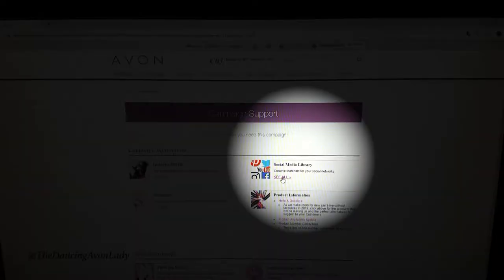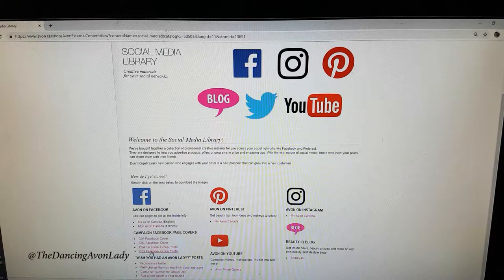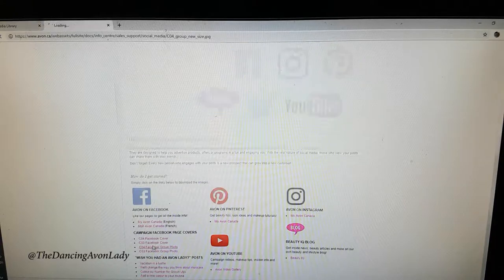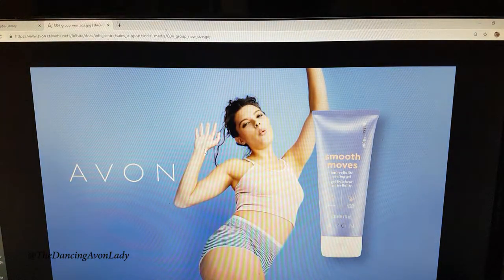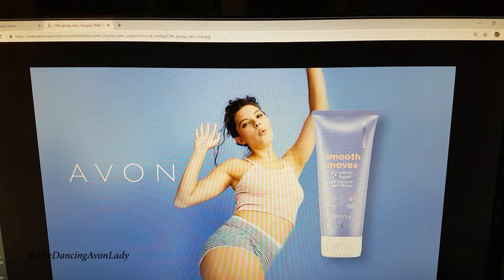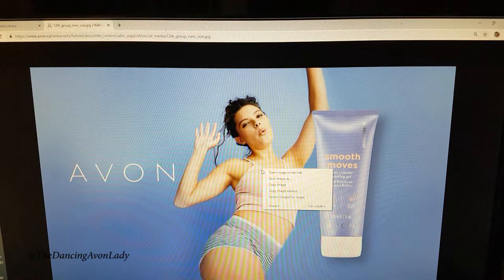You're going to click on See All. What you see here is you have all of the cover photos and group photos for your current campaign and the next campaign. Let's say I want to see the campaign Facebook group photo — here it is. Lovely! I'm excited about this new line, the new body line. This is the anti-cellulite cooling gel, and they also have new ones coming up. I'll do a video on that when I get back from my trip.